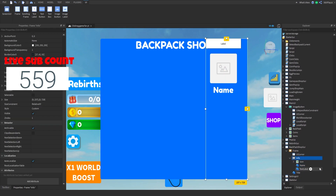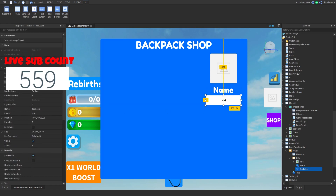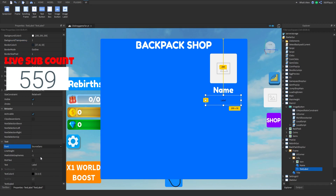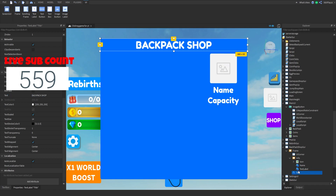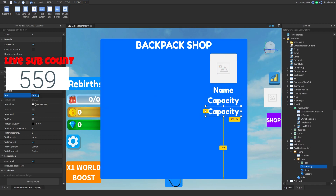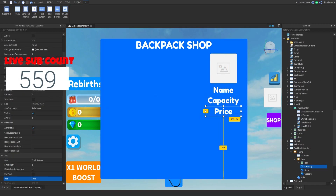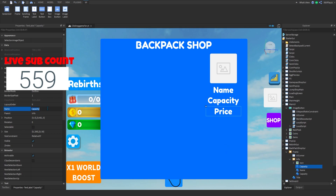I'm going to name this text label. This one is going to show the capacity — basically just saying how much capacity it holds. Name it 'Capacity'. And last but not least, we're going to add one for 'Price'.